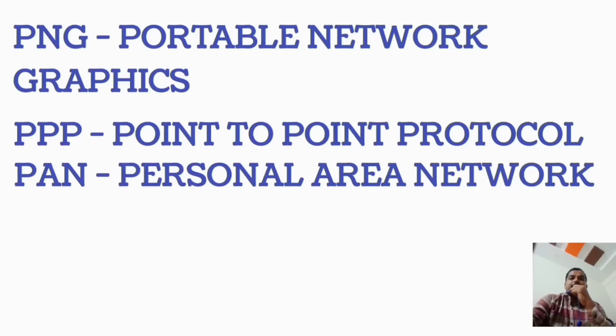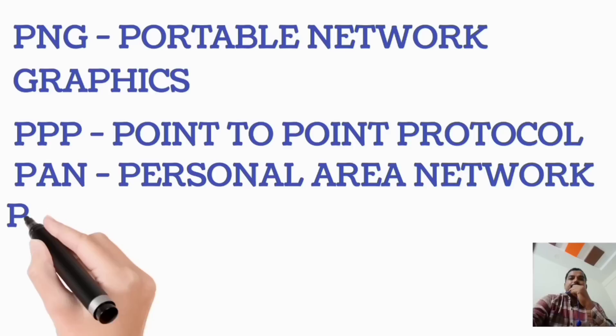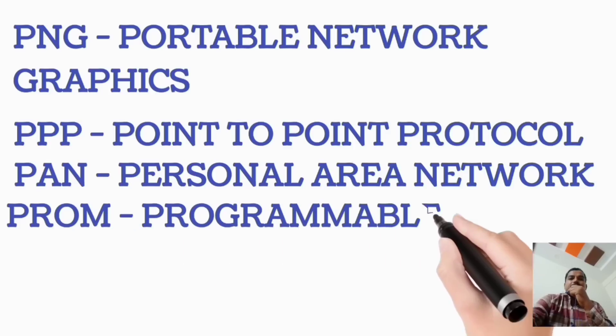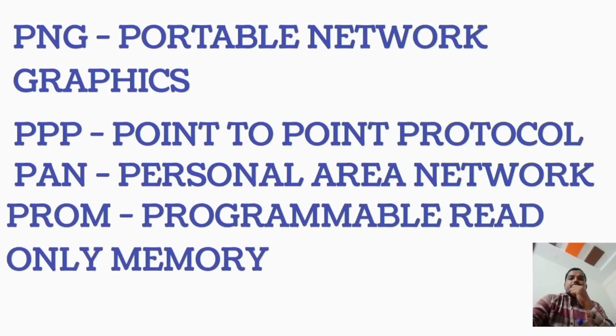PAN, Personal Area Network. PROM, Programmable Read-Only Memory.